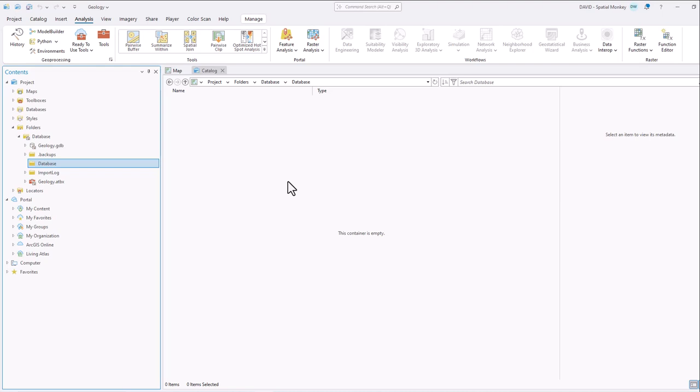So we're going to need to convert it to something we can use, like a file geodatabase. But Pro doesn't seem to have any tools to convert it, which is a bit odd because it is an Esri format. But one way we could do that conversion is in QGIS.